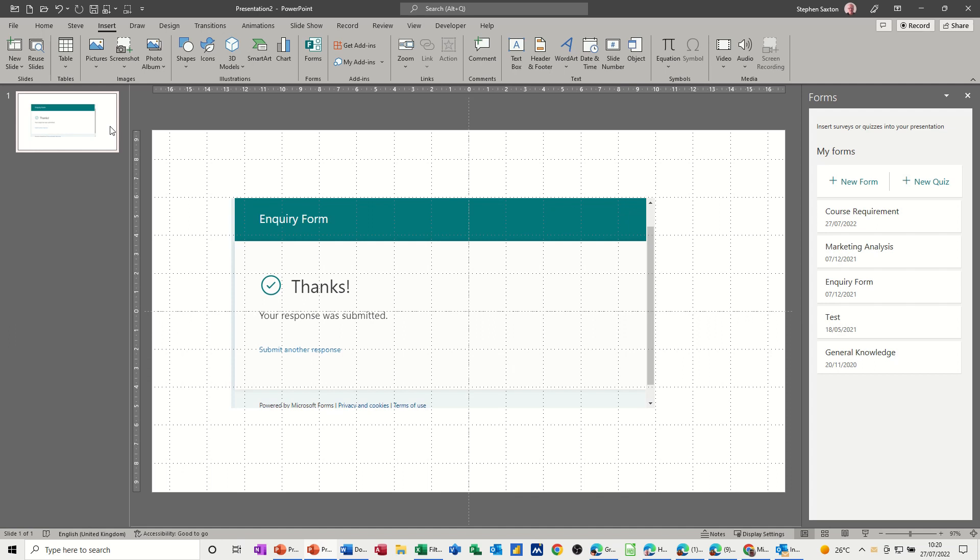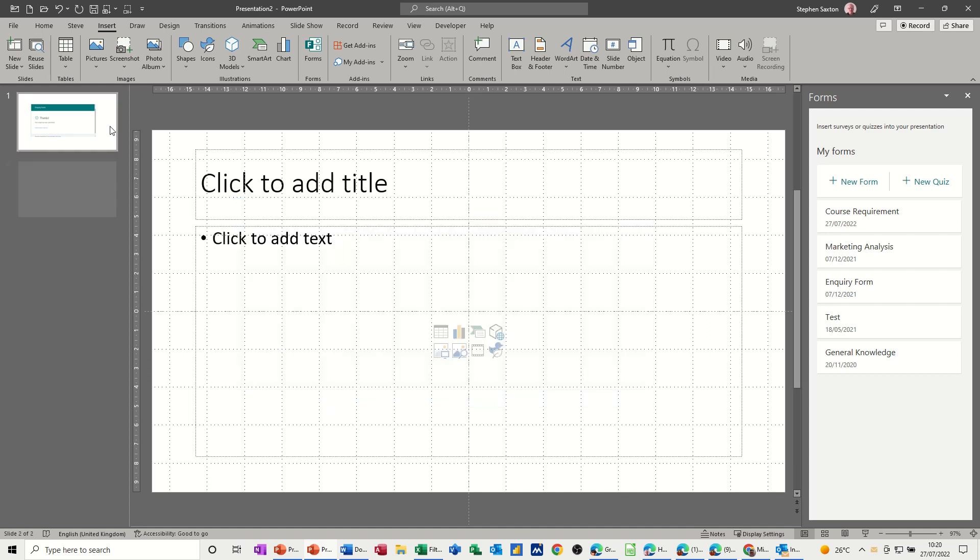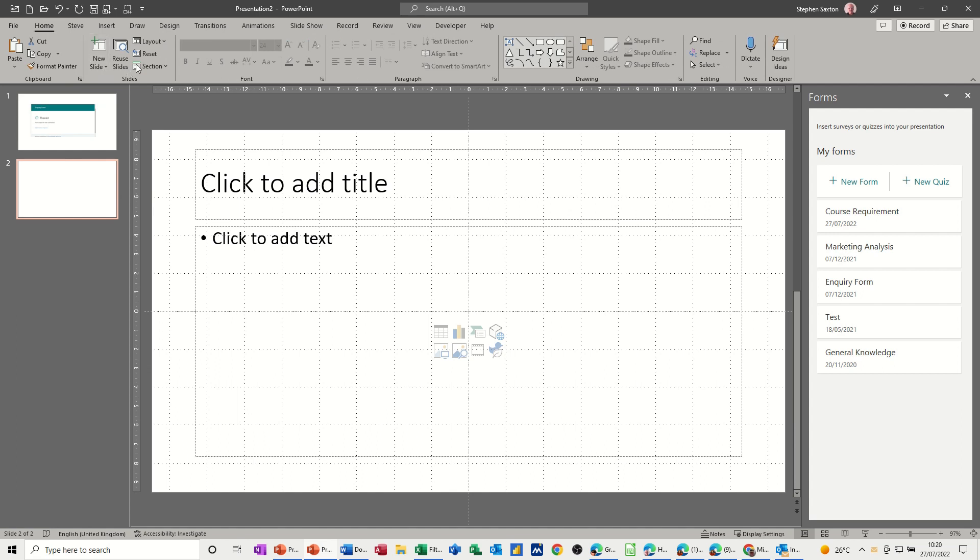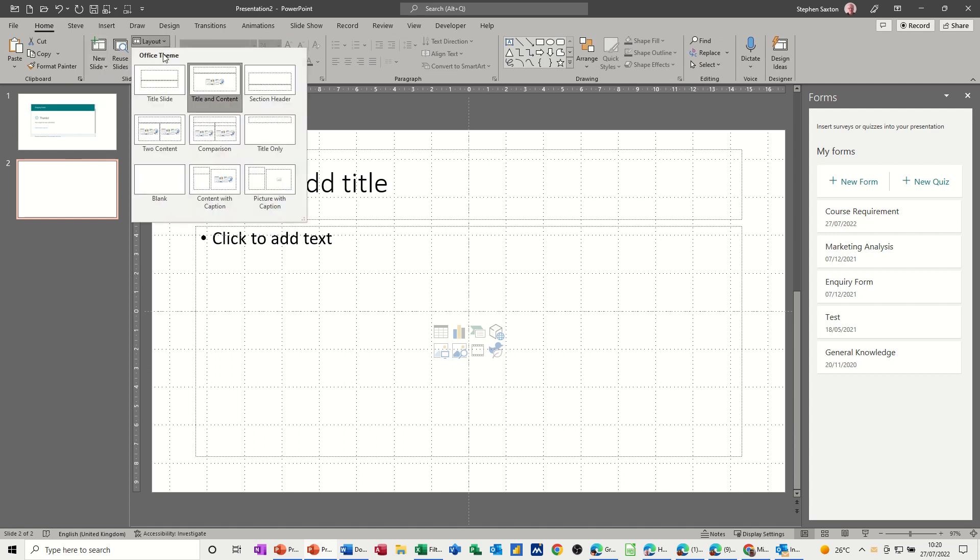If I click on this slide and just press Enter, get myself a new slide and just change the layout. You don't have to change the layout, but I'm going to to a blank slide.